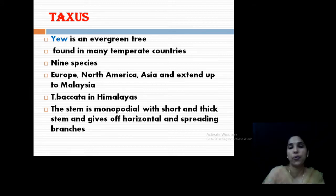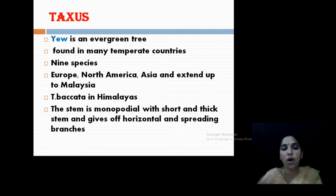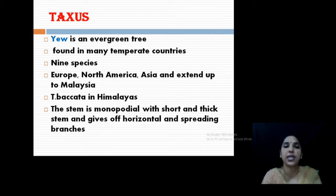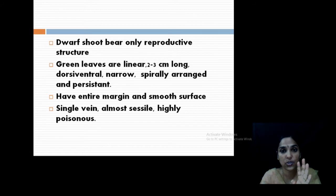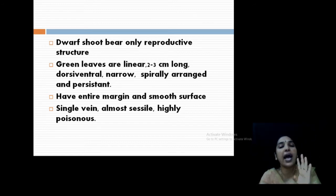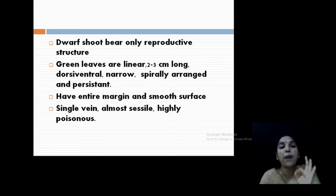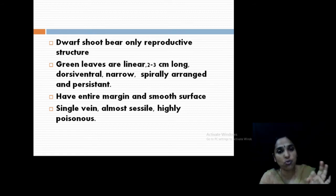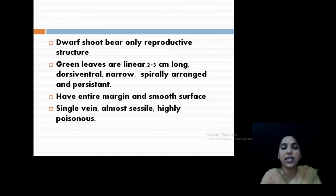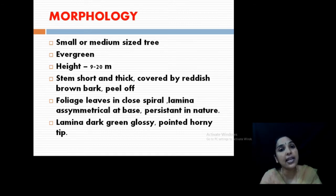The stem is monopodial, continuously growing, and both dwarf shoots and long shoots are present. The dwarf shoots bear the reproductive parts. Branching is also very important — you can cut it and make it into different shapes. The green leaves of Taxus are linear shaped, dorsiventral, and spirally arranged. The leaves are persistent, meaning they survive for many years. The margin is very smooth and entire, with a single vein. The leaves are usually sessile and highly poisonous — that is a very important point.